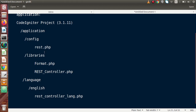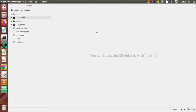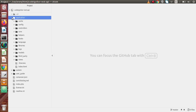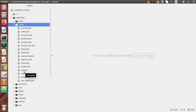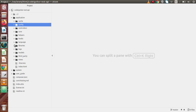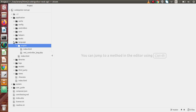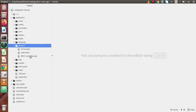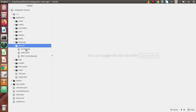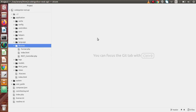All these files — rest.php, format.php, rest_controller.php, and rest_controller_lang.php — need to be placed inside their respective directories. Going back to the code editor, I have opened the application in Atom editor. You can use your own editor. Back to the application, go to config and here is the file called rest.php. For the language English directory, this is rest_controller_lang.php. For the libraries folder, we have format.php and rest_controller.php — each file placed inside its respective folder. You can download all these files from Google by searching 'REST API files of CodeIgniter'.